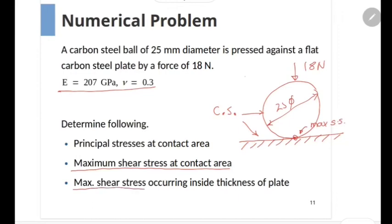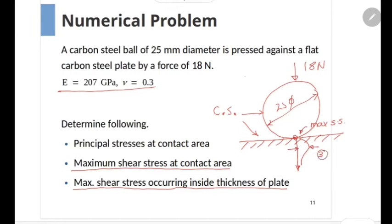The last part is the maximum shear stress occurring inside the thickness of the plate. As we have seen previously, as we move towards the inside of the second body, the maximum shear stress initially increases, it peaks, and then it drops down. So we have to find out the peak value of the maximum shear stress below the surface.